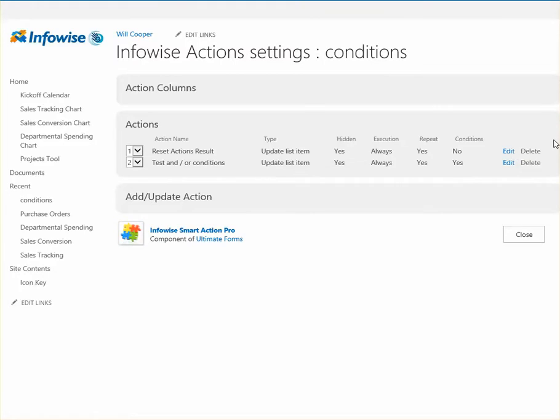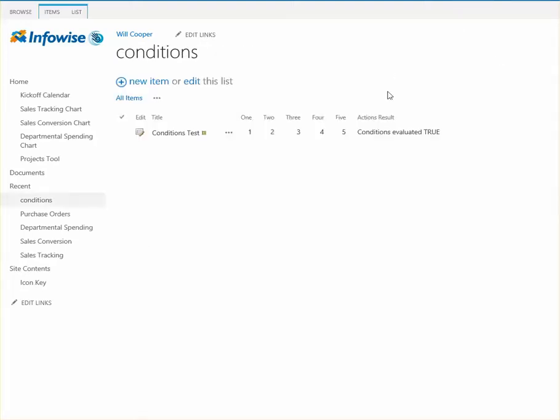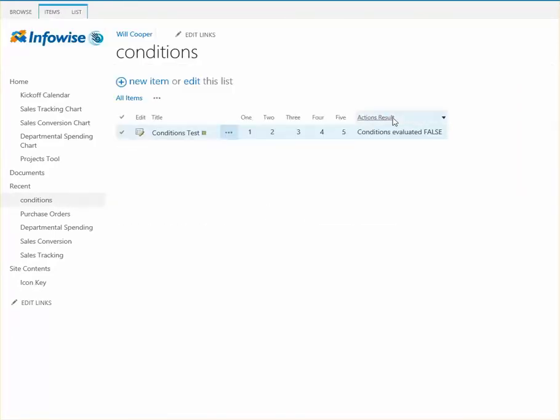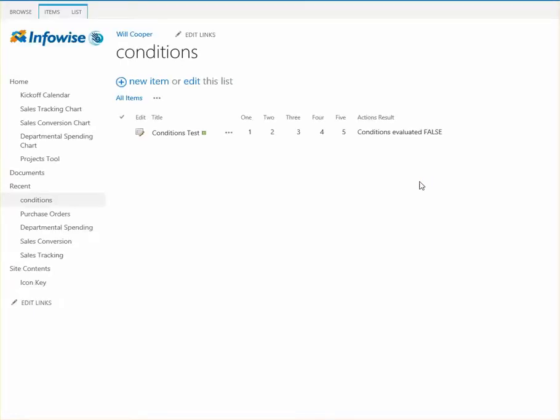So what we're going to do is just run some checks just to see what we're going to end up with the result, depending on what we put in for the test conditions. So right now, if I edit my record, it will run those actions. So I'm not going to change anything. I just need to save. And you can see currently we have Condition Evaluated False.